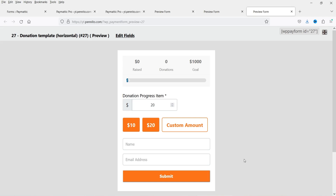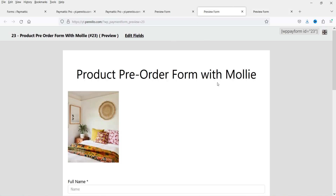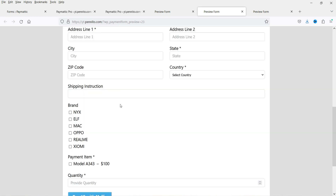Let me show you an example of the donation form I've created using this plugin. This is a simple donation form where the customer or visitor will be able to select the amount they want to donate. You will see the goal set up for this donation campaign, and it will also show the progress of this donation campaign.